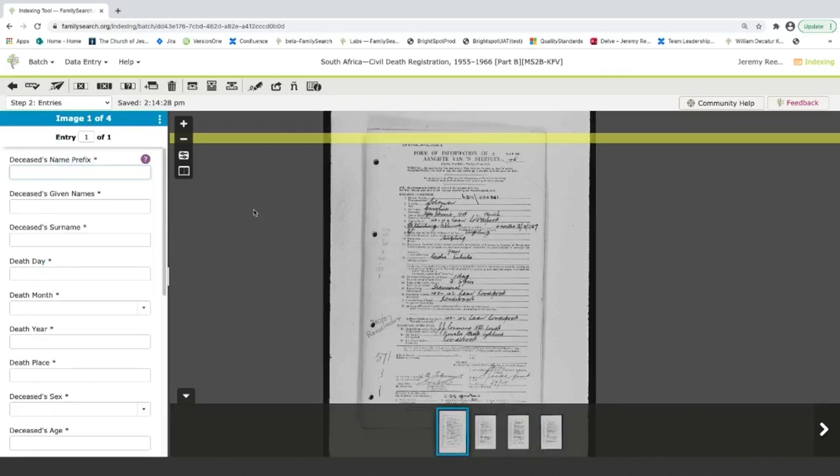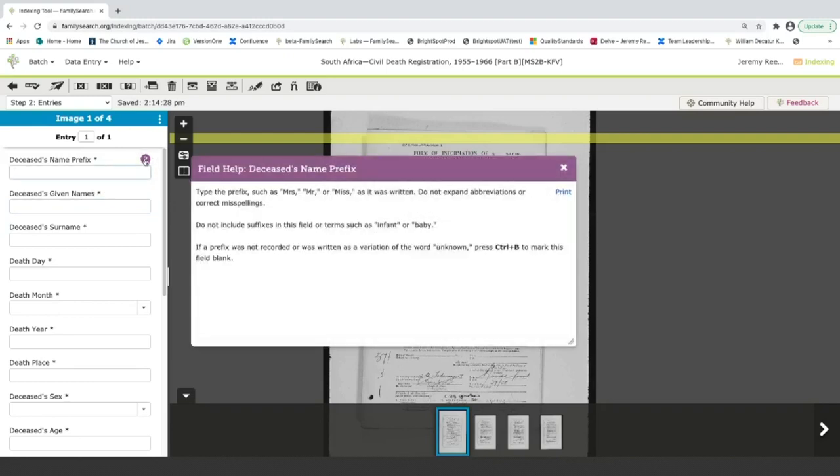The first thing that I want to point out to you is the field help. So each of these fields as you're in the field, you'll see this little question mark icon here. As you click this, this will give you specific instructions on how to accurately record information in the field. This is something that you want to check out on every field as you start to index a batch. This has vital information for you to index accurately.